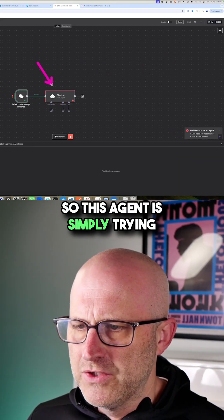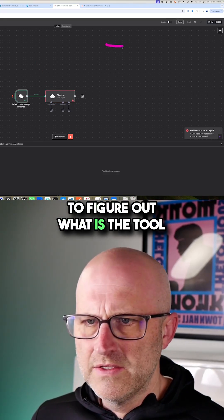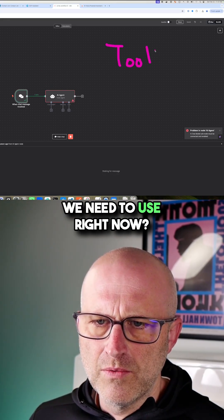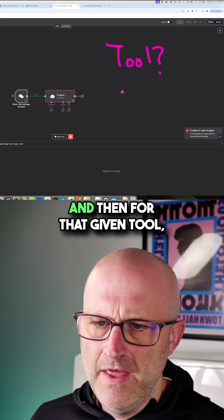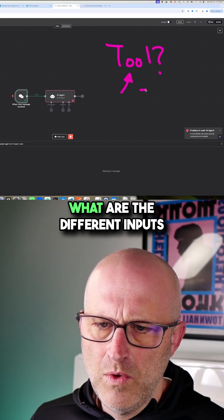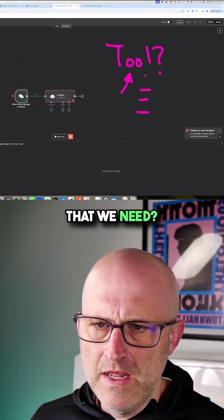So this agent is simply trying to figure out what is the tool we need to use right now, and then for that given tool, what are the different inputs that we need?